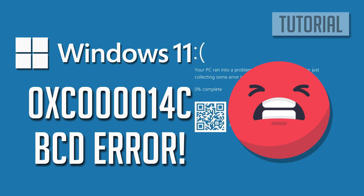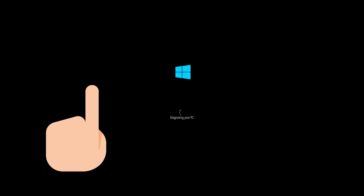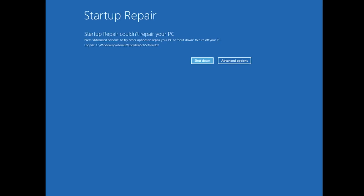consider implementing the following solutions, which are designed to provide a swift and straightforward resolution. First, start your PC and press your F9 key repeatedly to access the automatic repair screen. If your F9 key doesn't work, try your other F keys like F8, F7, etc. If you still can't access the automatic repair screen,